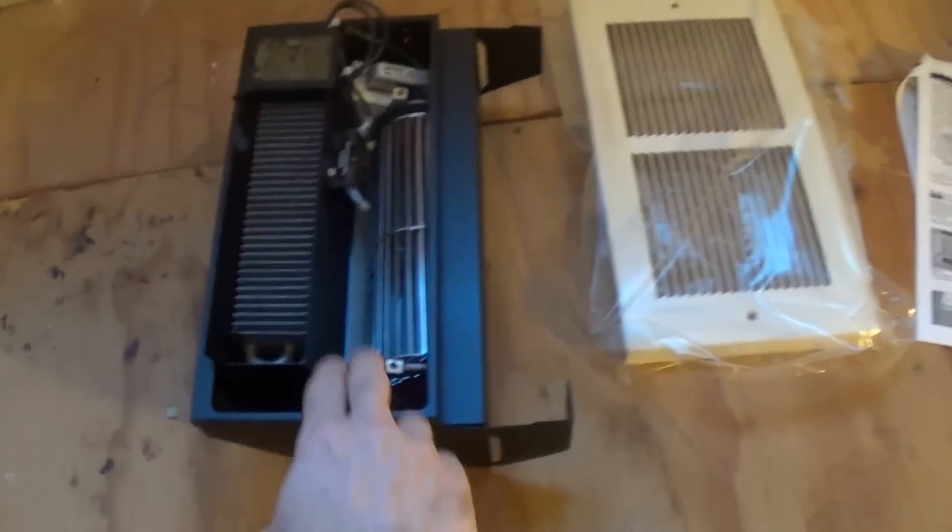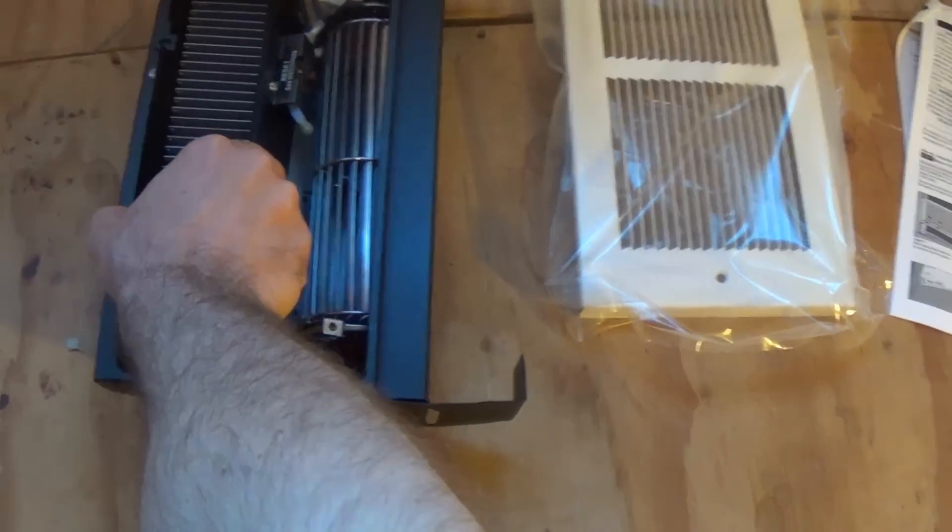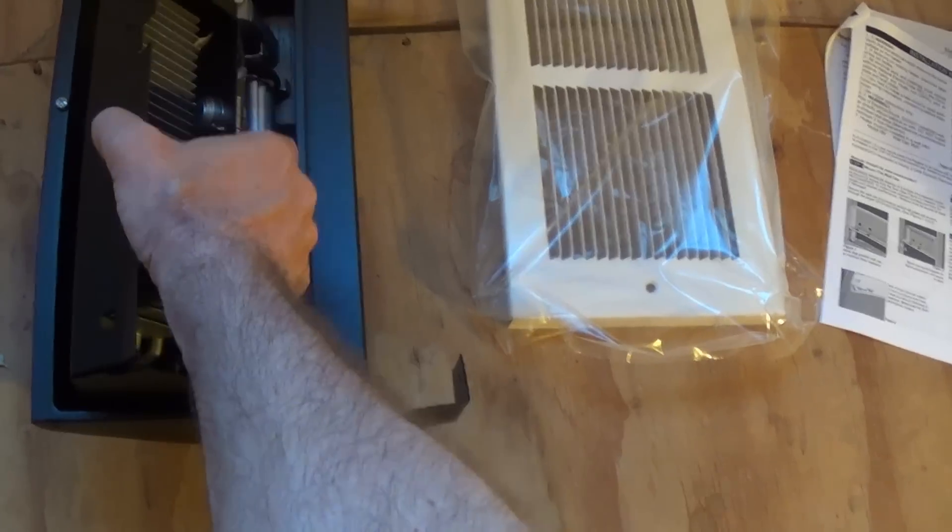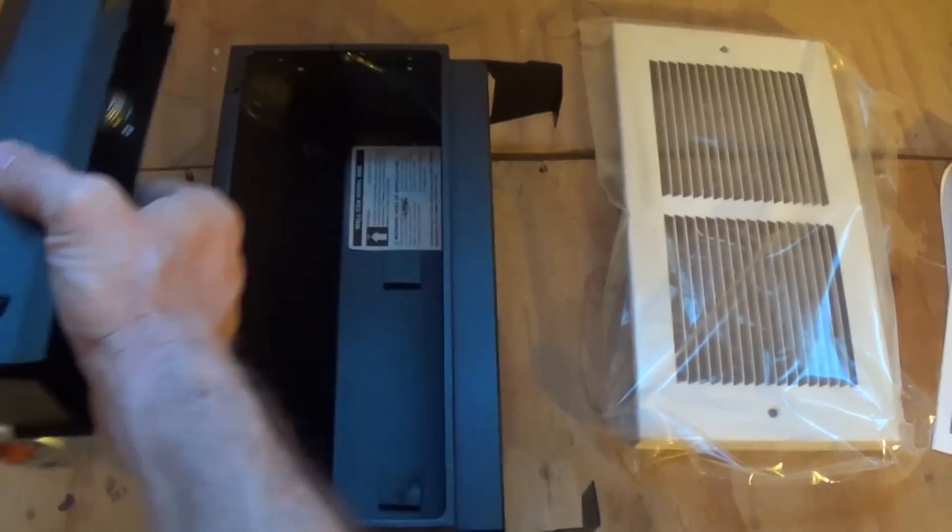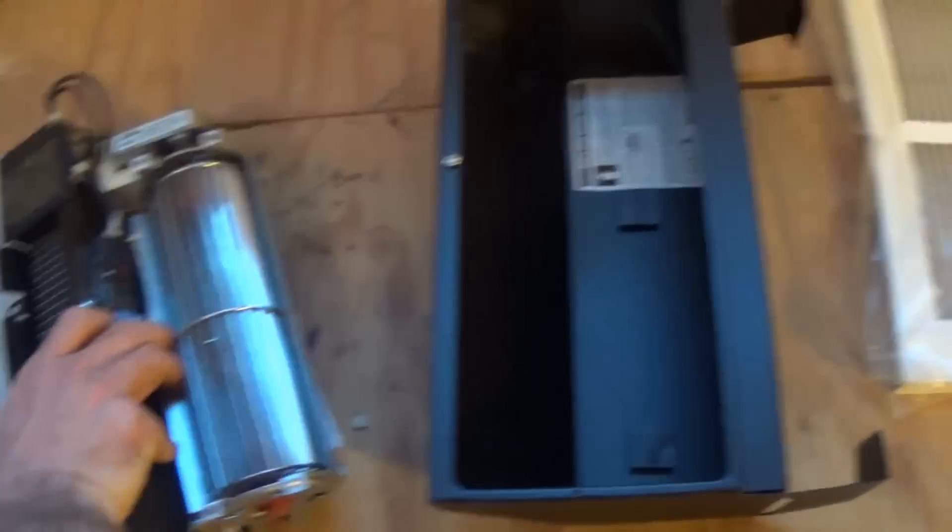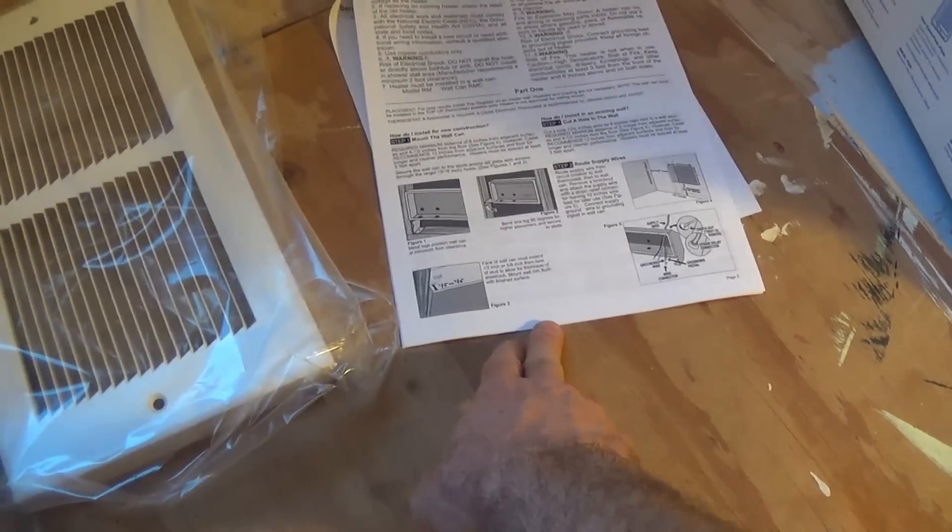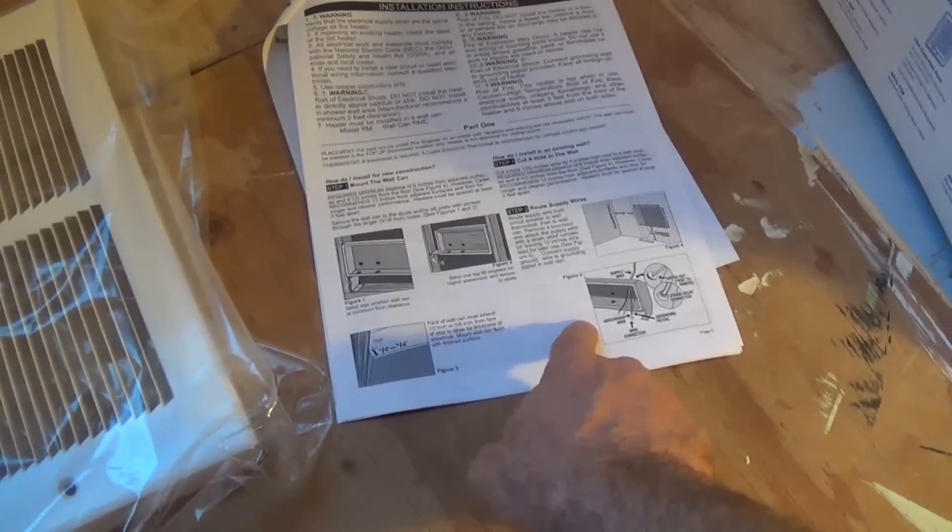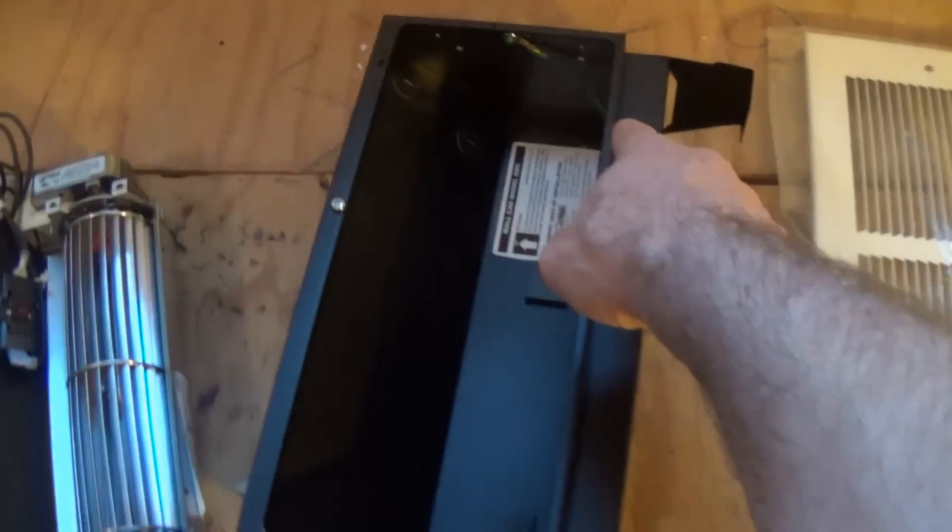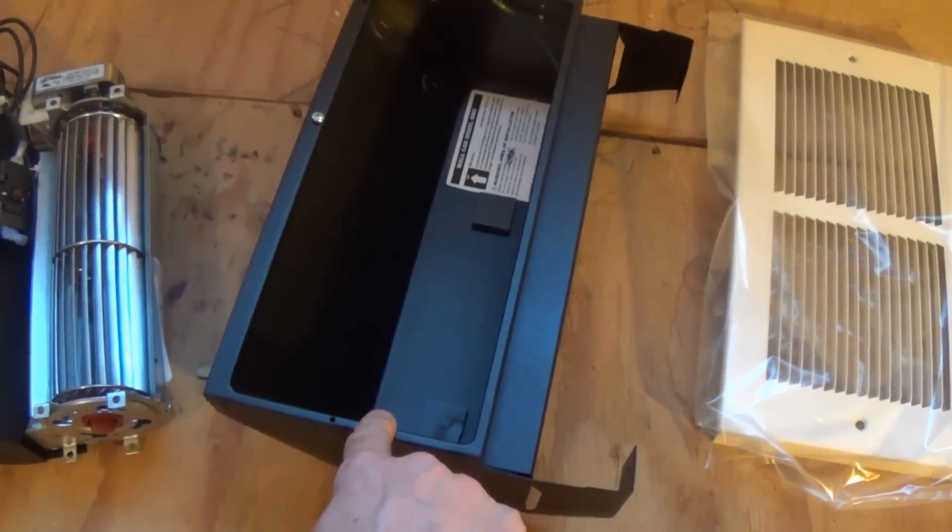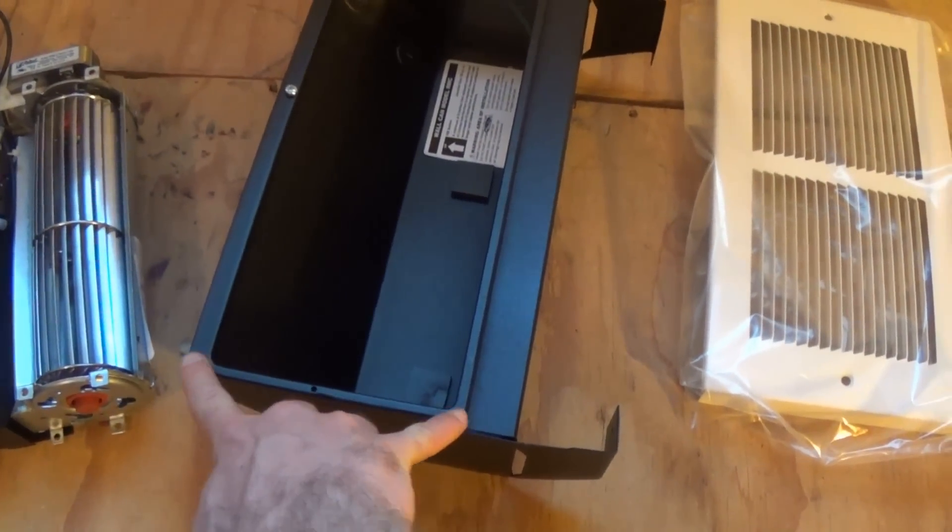Here's the heater out of its box. You can see the heating unit - the heating portion comes out and this is what's called a cold box, which goes inside the wall. Based on the instruction manual, we want the cutout to be 12 and 3/4 inches wide and six inches high.